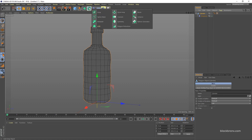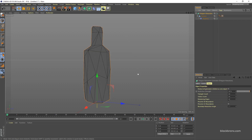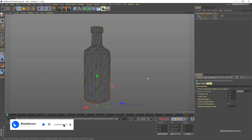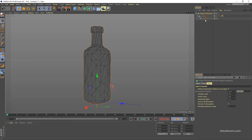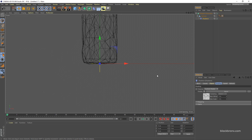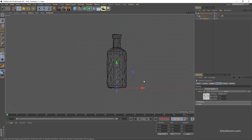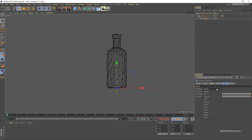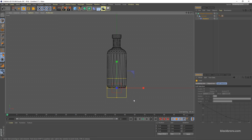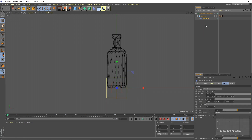Next you need to apply Polygon Reduction — hold Alt to automatically apply it. For reduction strength, reduce it to 45. Then select the Displacer and change the falloff from Infinite to Cylinder. Scale it a little bit to make sure it covers the bottle. For falloff, reduce it to zero.